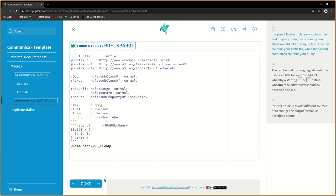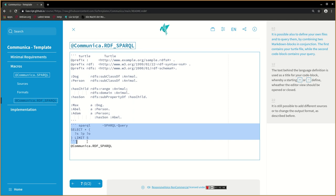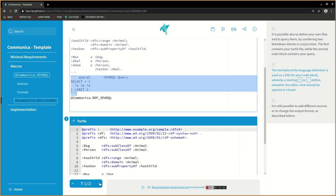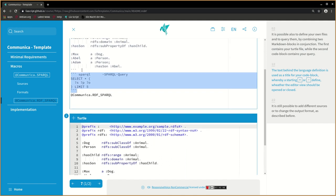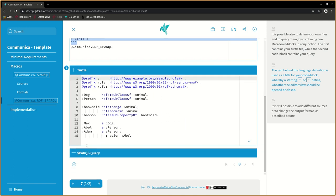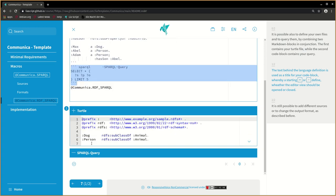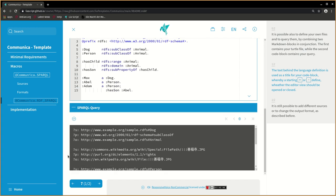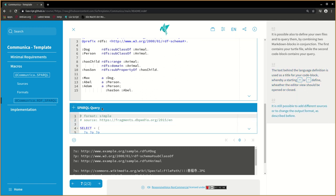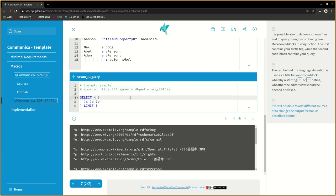It is also possible to define your own files and to query them by combining two markdown blocks in conjunction. The first contains your turtle file, while the second code block contains your query. The text behind the language definition is used as a title for your code block, whereby a starting plus or minus defines whether the editor view should be opened or closed. It is still possible to add different sources or to change the output format as described before.